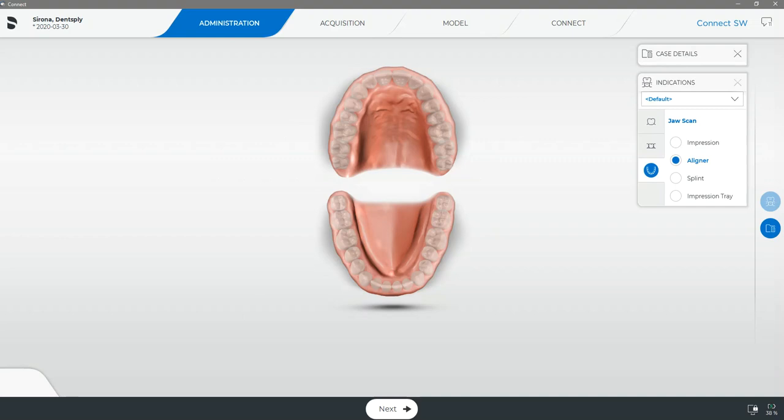If we are using the Sirona Connect 5.1 software as you see here, the first step after beginning a new case or adding a new patient will be to fill in what will be part of our digital lab script in our administration window.